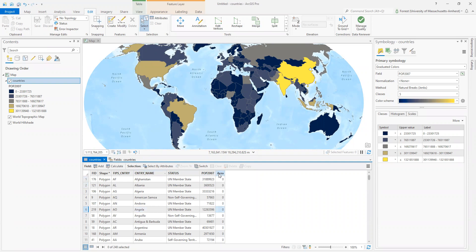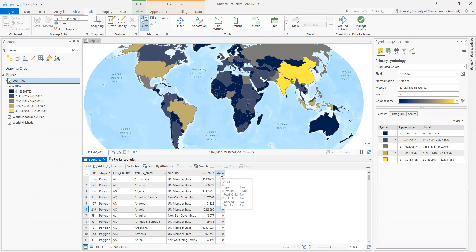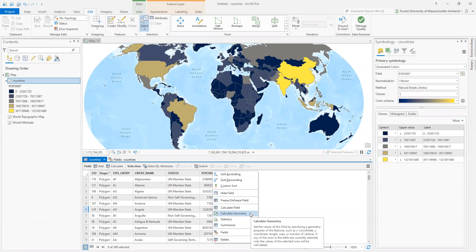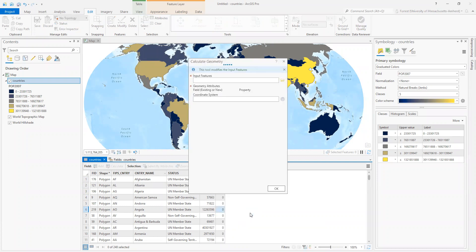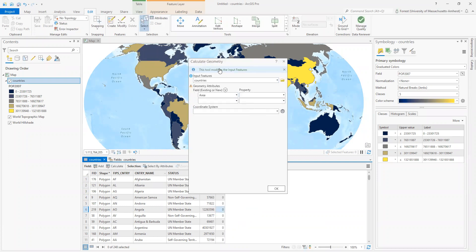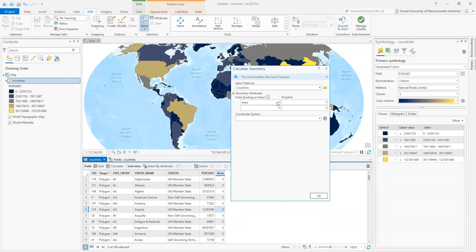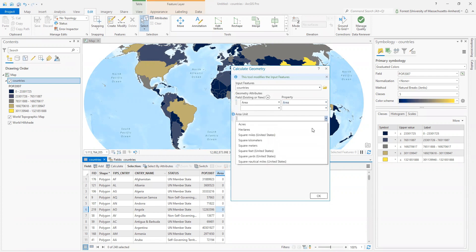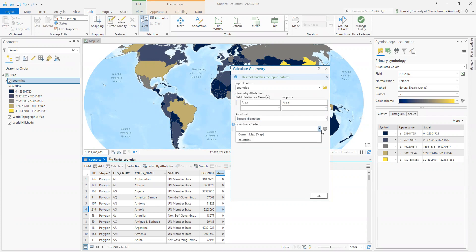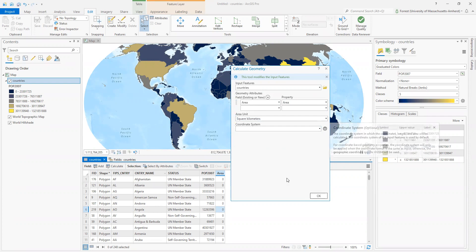All right. Our friend, the right click is going to come back and help us here. I'm going to choose my new field, my new column area, and I'm going to calculate geometry. Set the values of this field by specifying the geometry. Excellent. This is going to modify our features. So we're in countries here. It's going to change it. We like a change. I want area. So what property do I want to put in there? Area. What unit? I'm going to go with square kilometers. And then I'm going to use the default coordinate system.